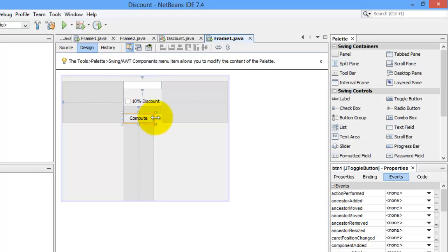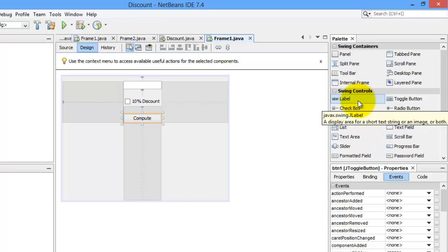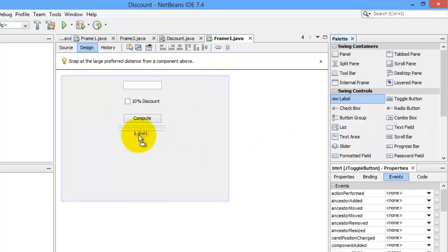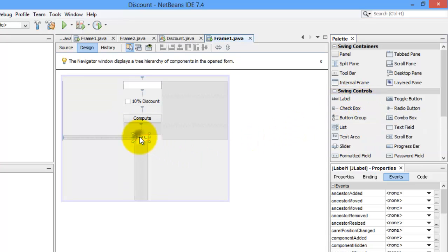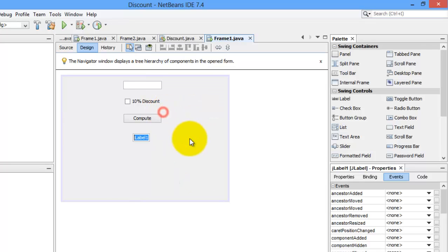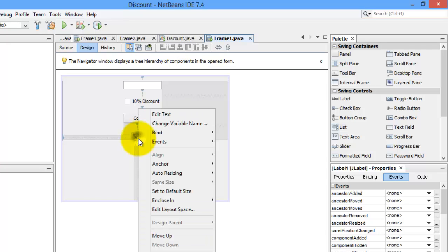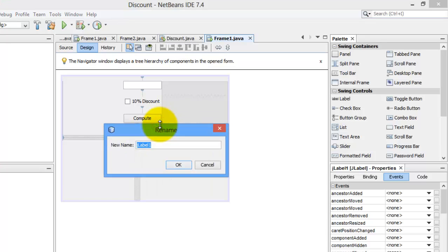And the last is, we need a label. Let's edit its text to 0.0. And let's change its name to LBL.